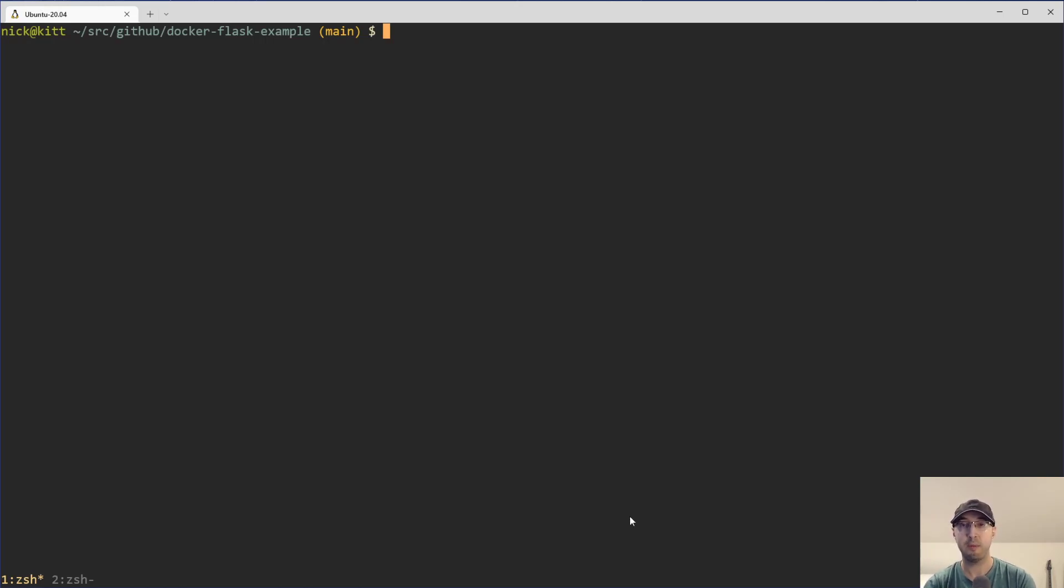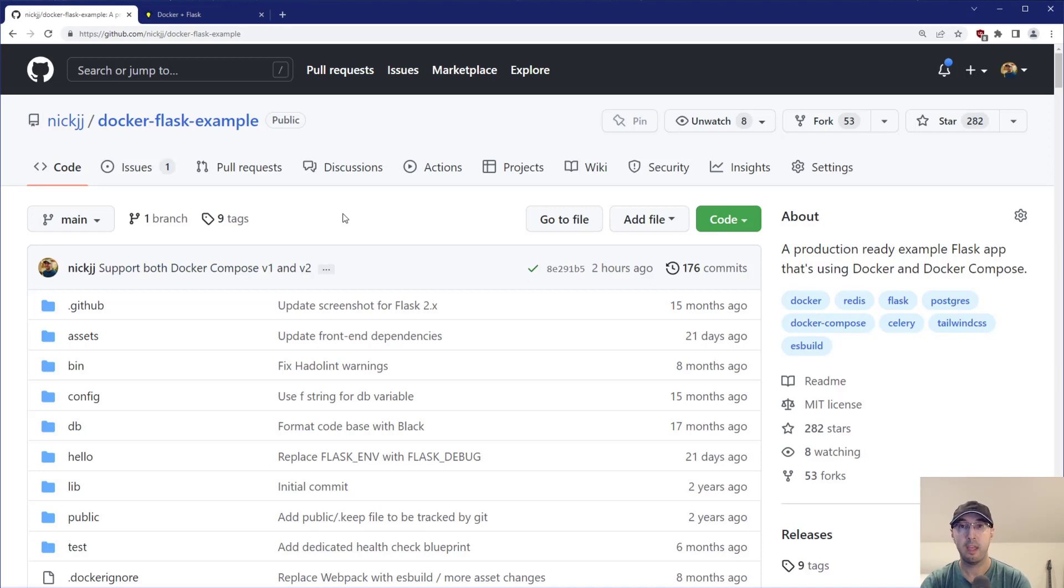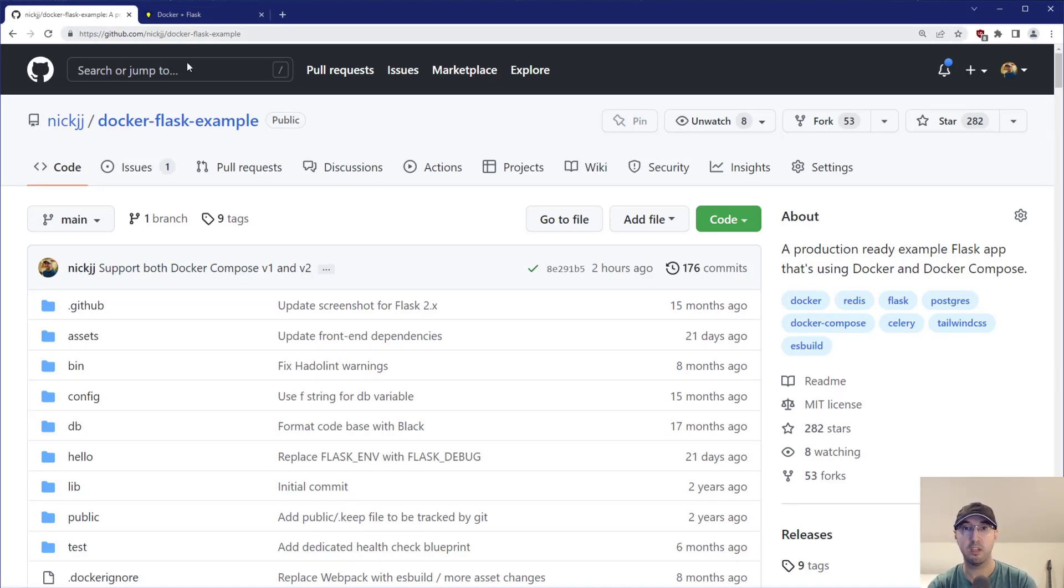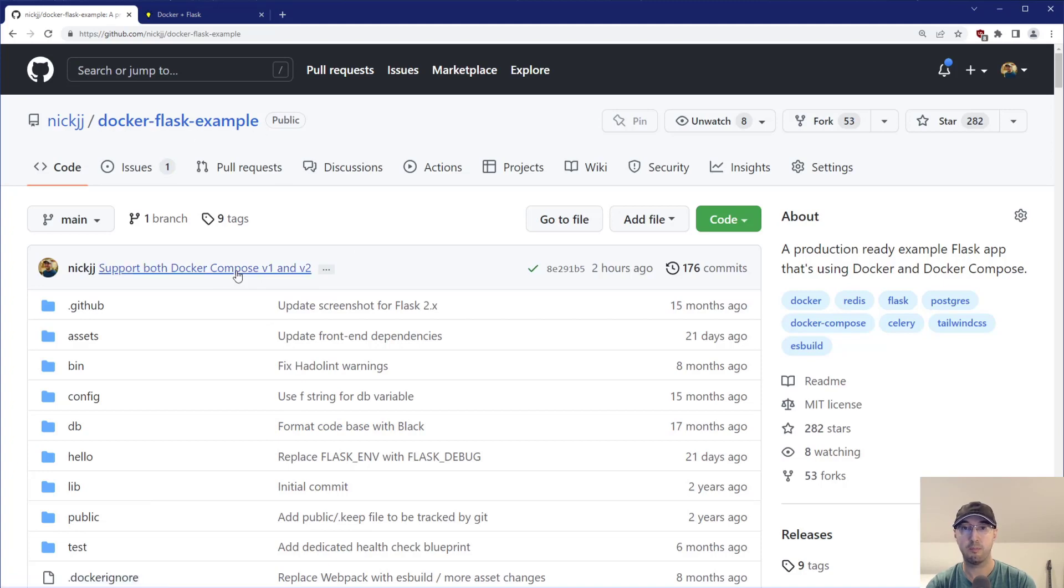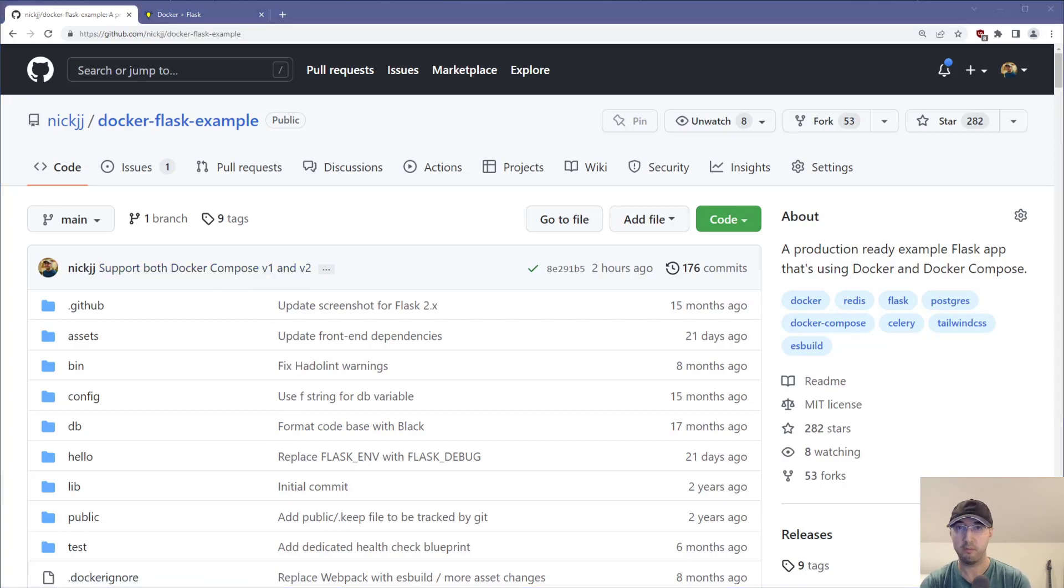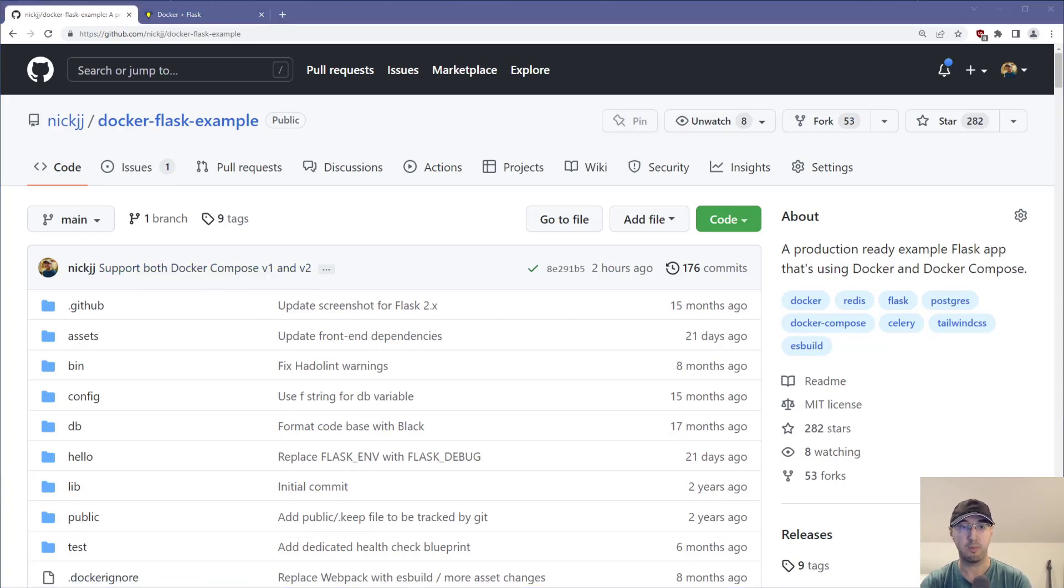And by the way, this example app that we're going to go over, it is available on GitHub. And if you'd rather look at examples for Django Rails, Node or Phoenix, you can just replace the Flask part in the URL and go to those. They all use all the examples. And by the way, also a side note, I pushed up a change that now all of these projects support Docker Compose V1 and V2.